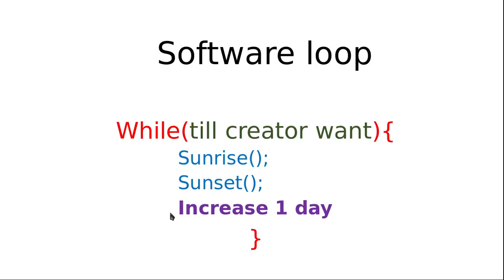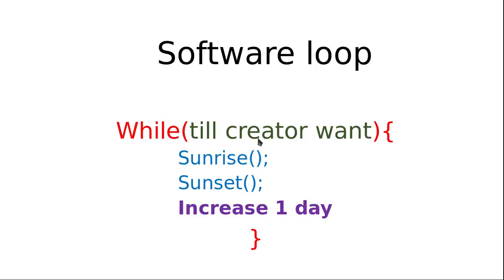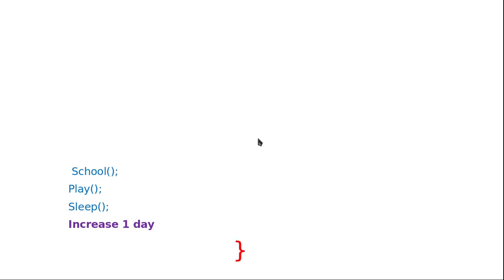Sunrise, sunset, increase one day. Increase at least one day in our lifetime. Then again sunrise, sunset, increase one day. Every time we just check whether the creator wants it to happen or not. This is just the dummy condition I have listed. It may be any other condition also possible. Let's try to put this another example in the software loop.